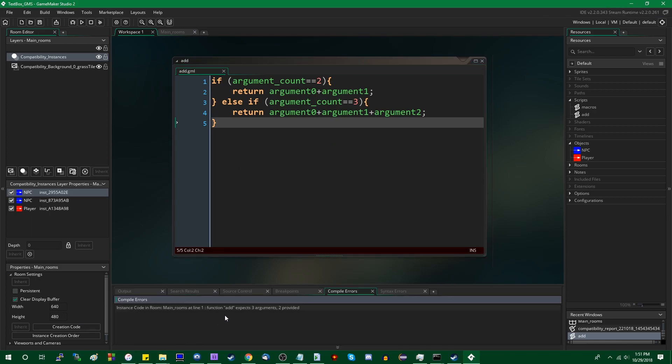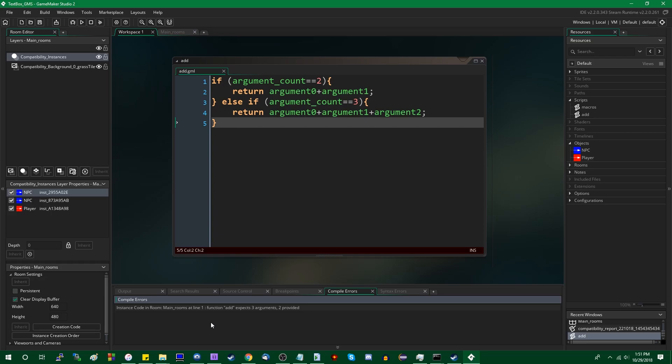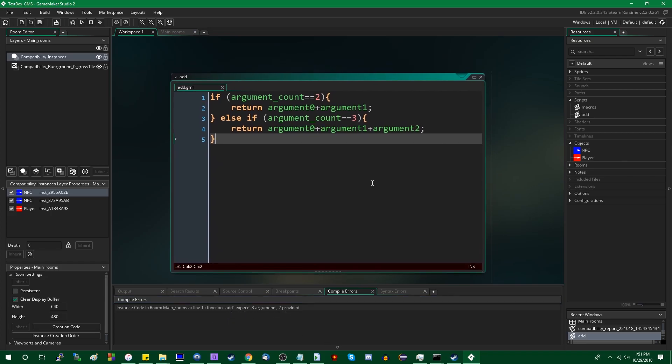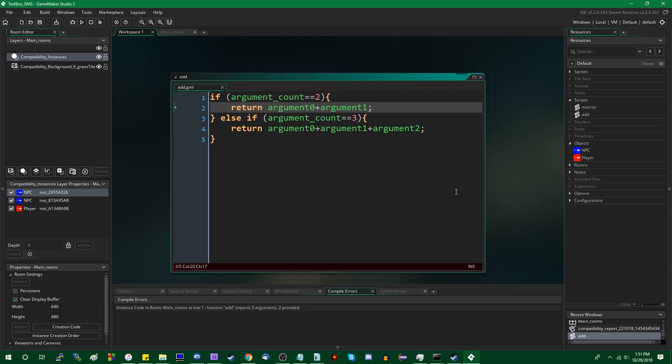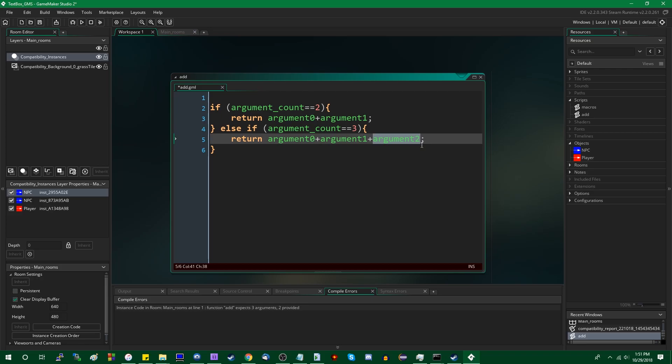Down here, if you can read it, I know it's kind of small and the contrast isn't great, but instanceCodeInRoom, mainRoom at line one. FunctionAdd expects their arguments to be provided. And that is because when you access arguments via the single variables, argument0, argument1, et cetera, when you access the arguments like this, GameMaker expects you to provide all of them. And it doesn't matter if you're actually using all of them. If they're listed in the script code anywhere, you have to provide them in the argument list, and there is really no way around that.